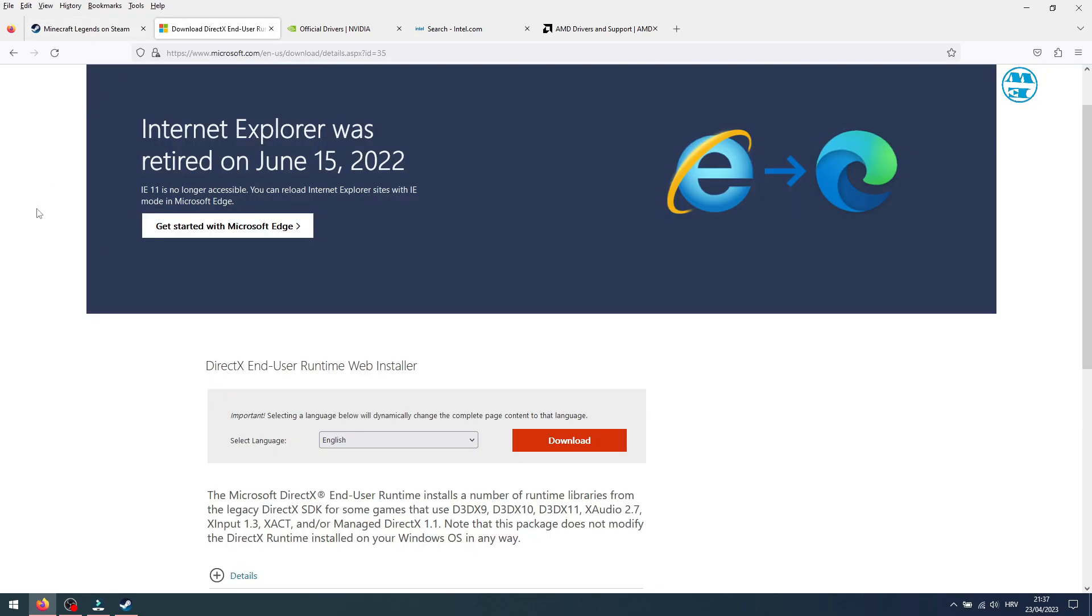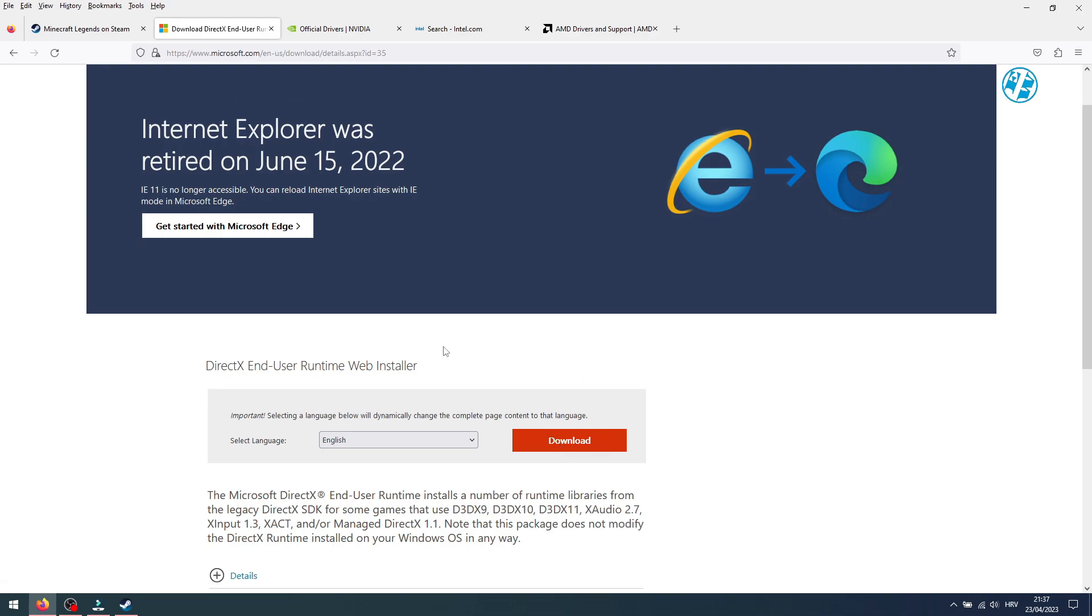When you open the link you will be on this page. Click here on Download and save the file on your PC. After that, run it and install it. Then run dxdiag again and see if you managed to install DirectX 12. If so, launch the game and check if it works.